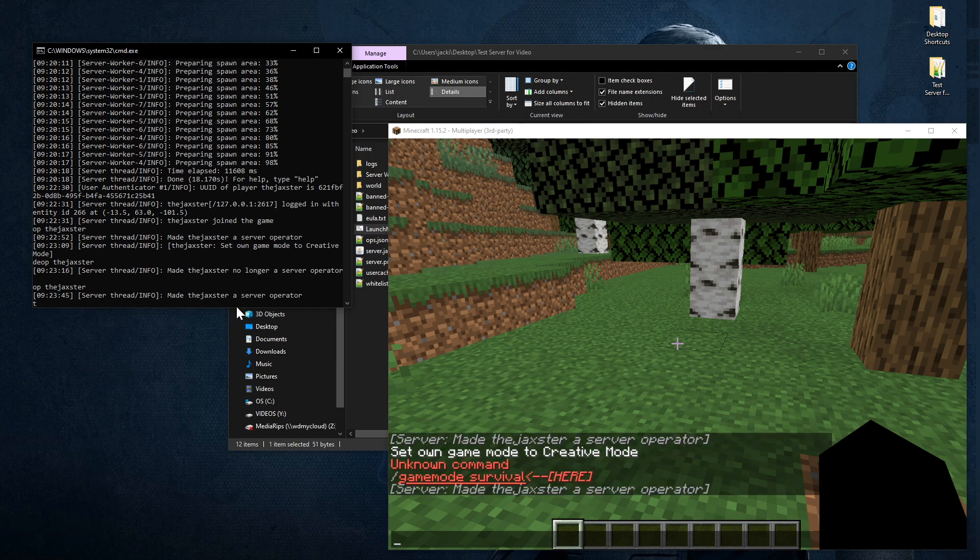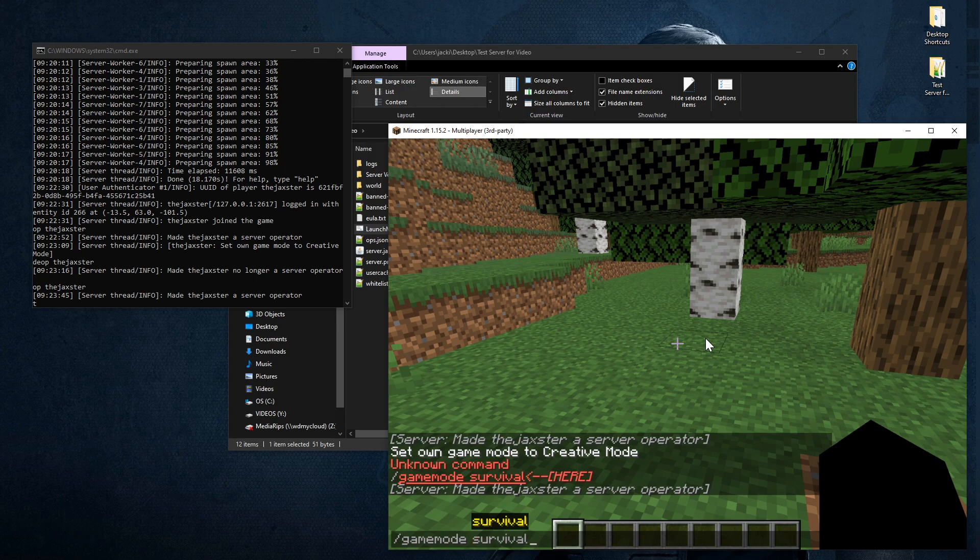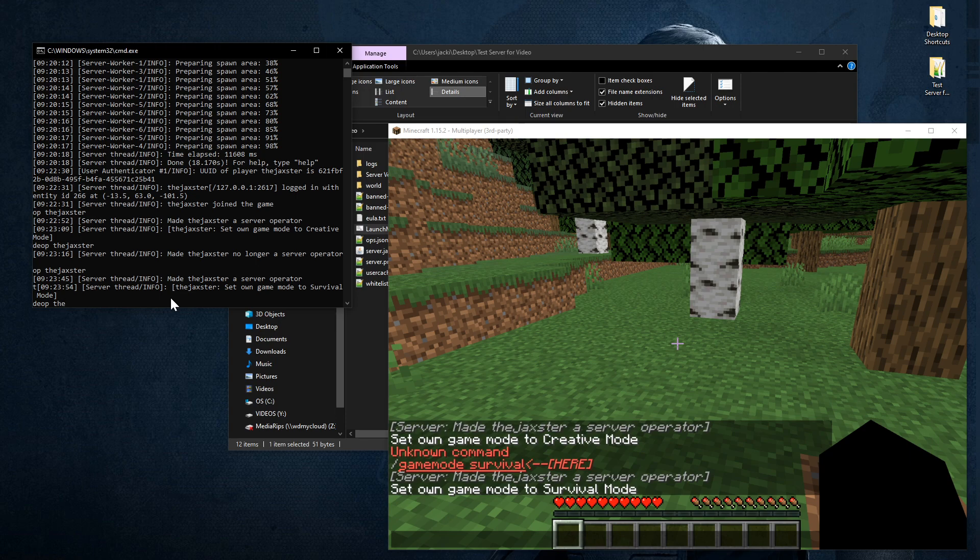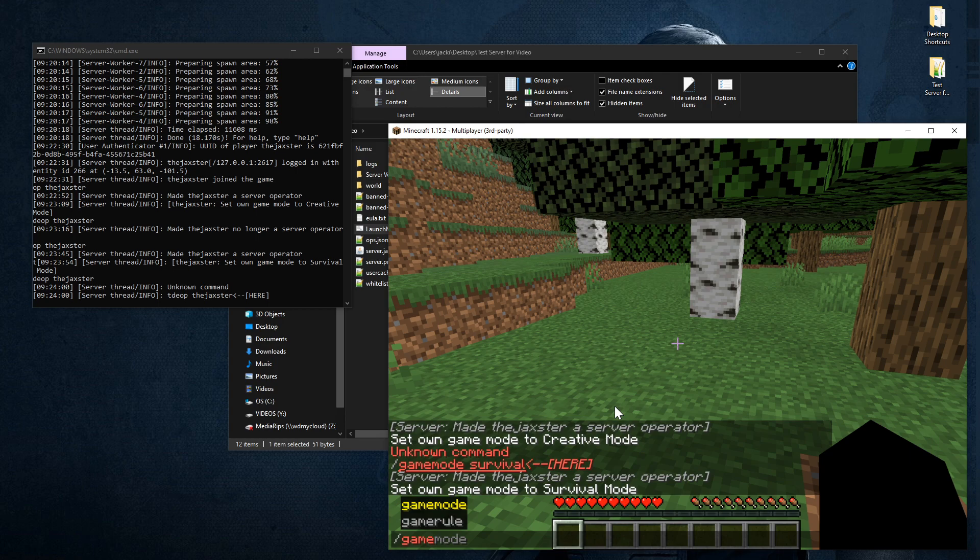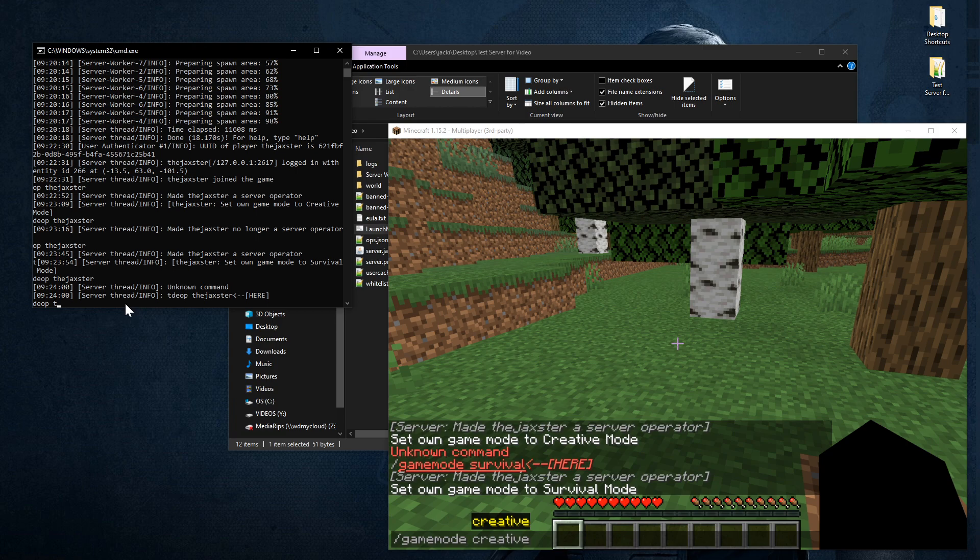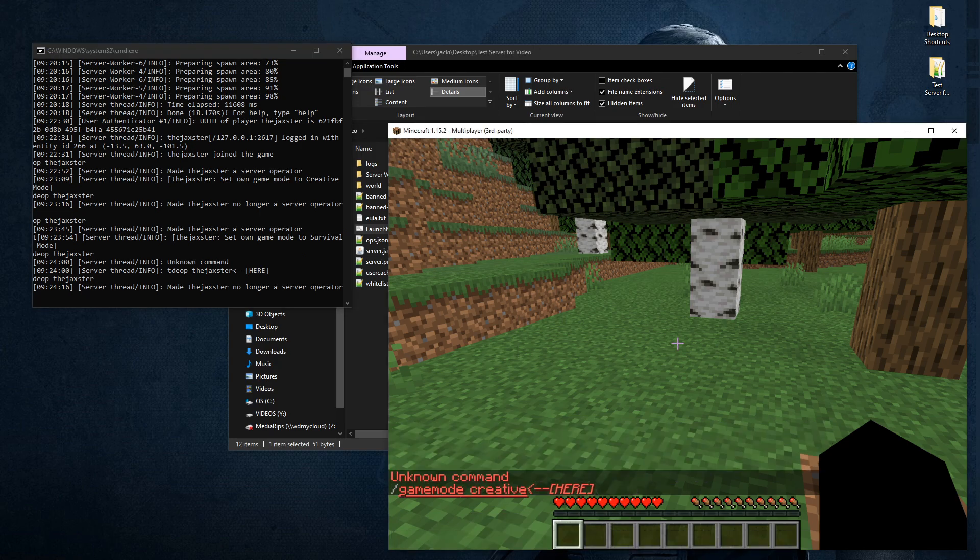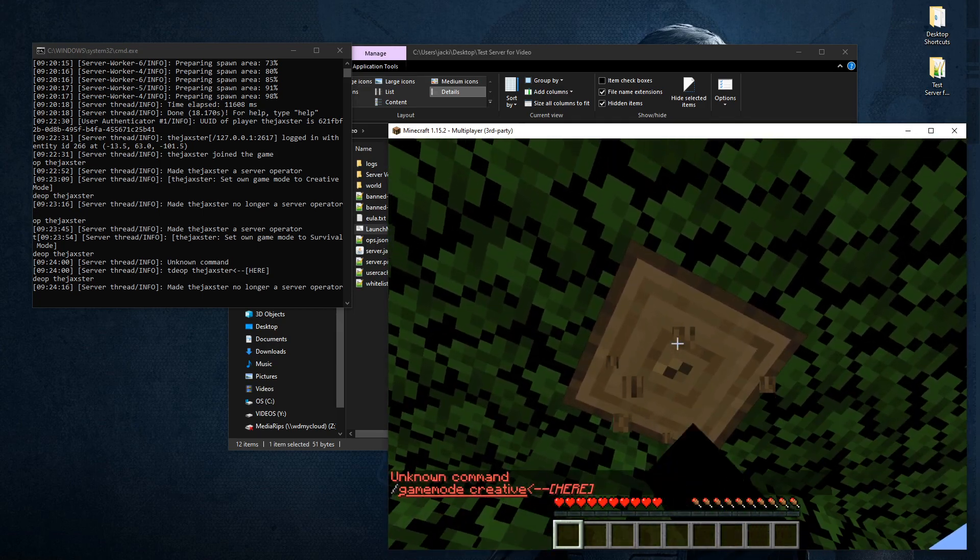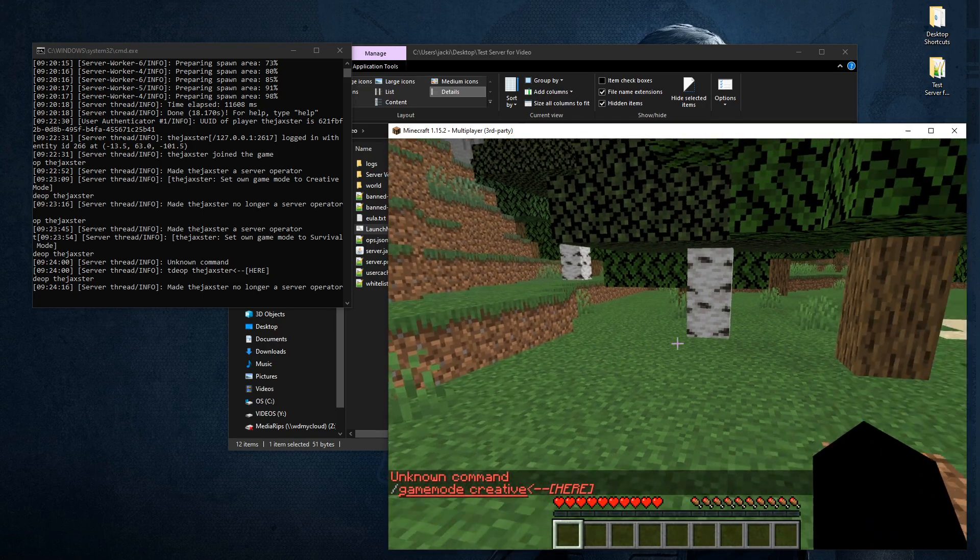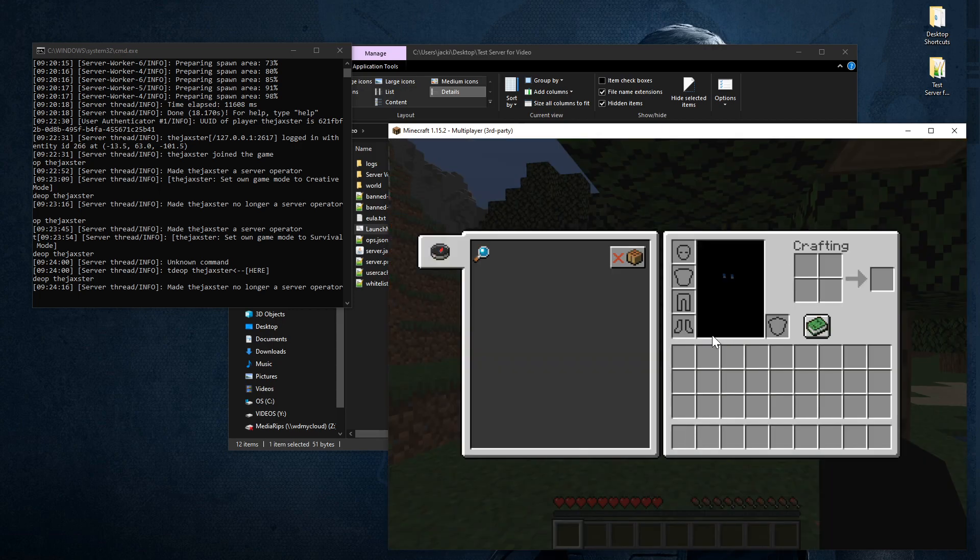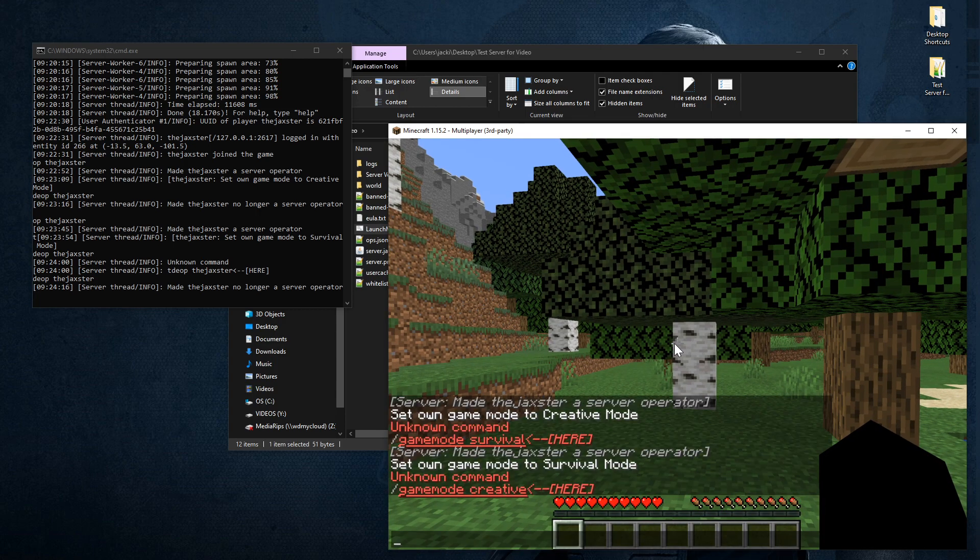So see if we can go back, slash gamemode survival. I'm stuck in creative now, which, you know, probably not bad. So let's go back over and OP me again. That way I can go back to survival mode. All right, and then we're going to deop me again so you can see how that works. And if I try to go into creative, it should not allow me because, oh I typed it in wrong. Let's make sure we type in deop Jaxster. Okay, so there we go. Now we shouldn't be able to do that. See, yeah, this is that error. So now we're fully in survival mode and we have to start over.